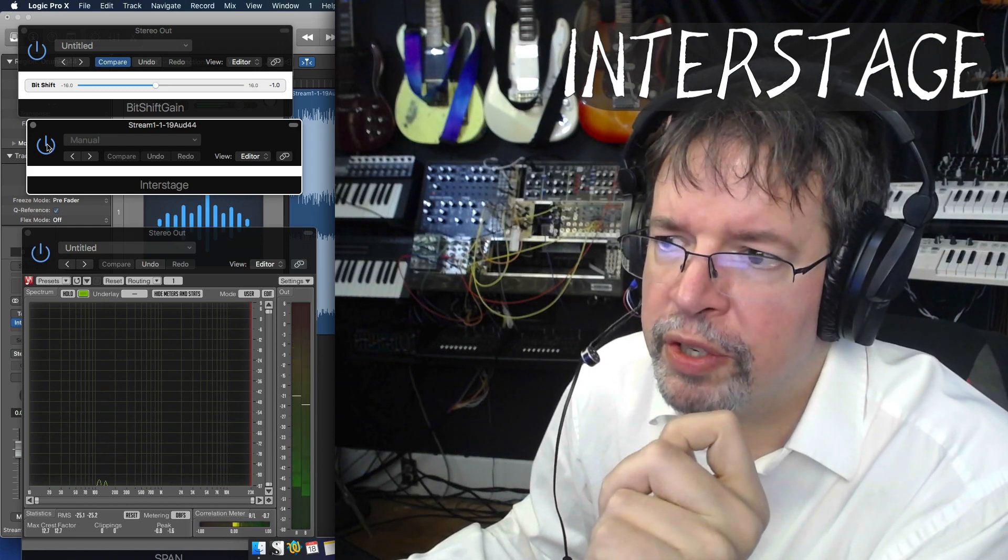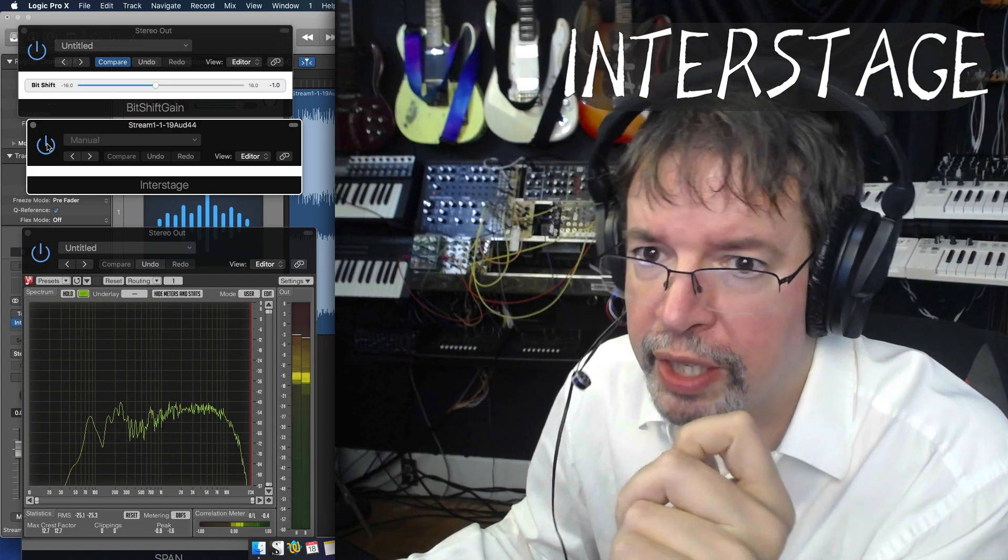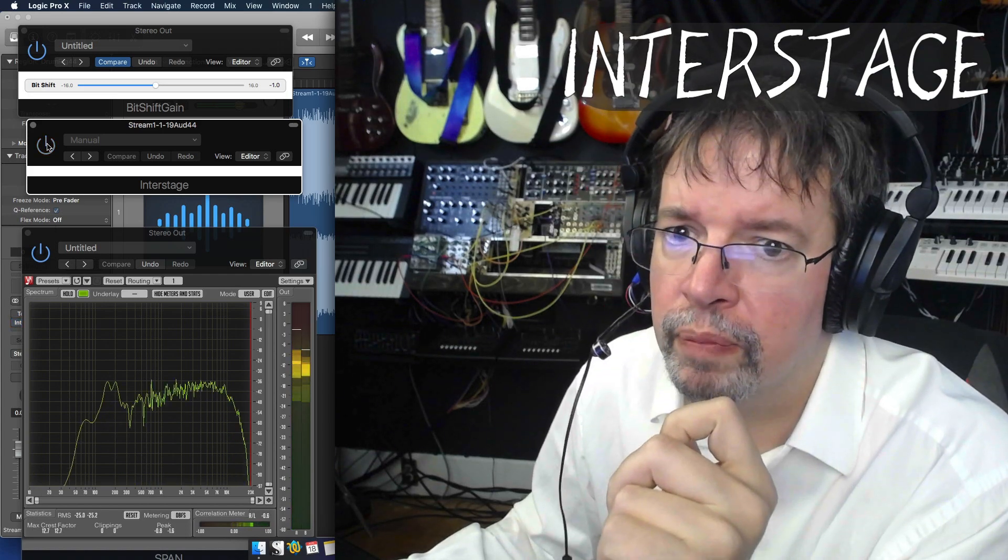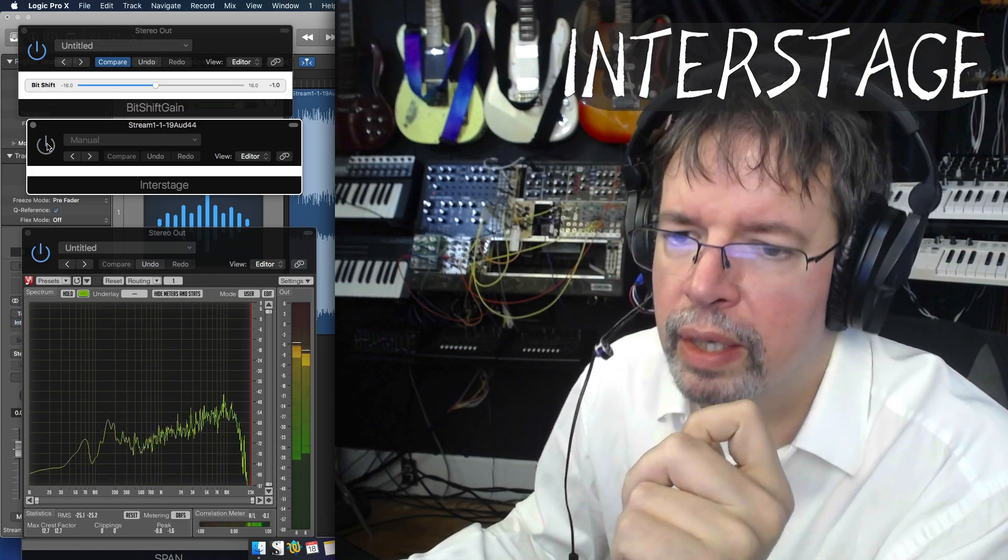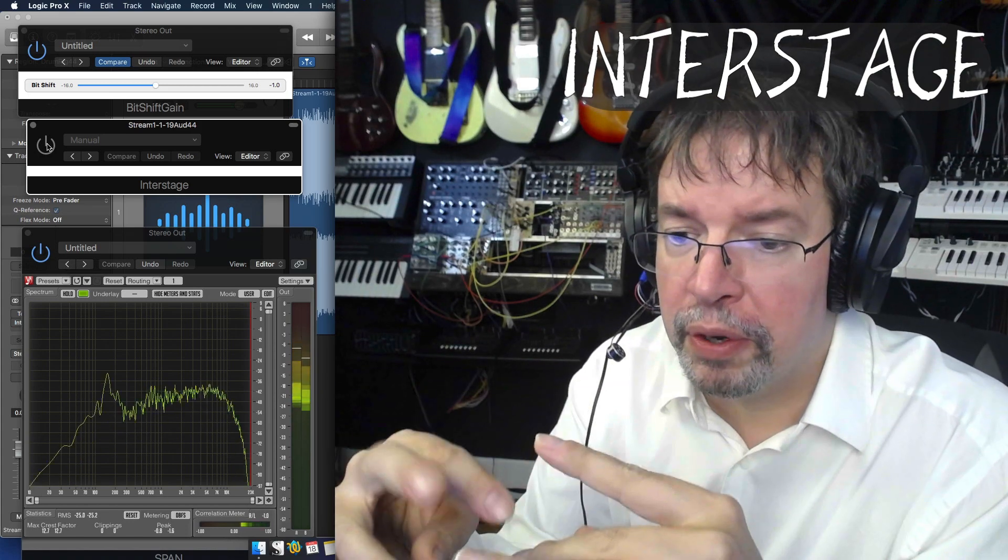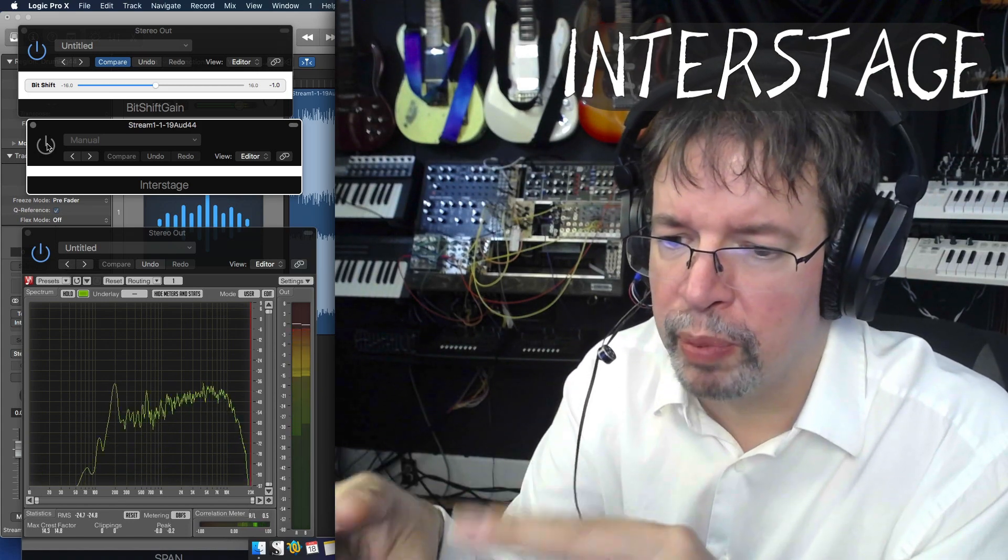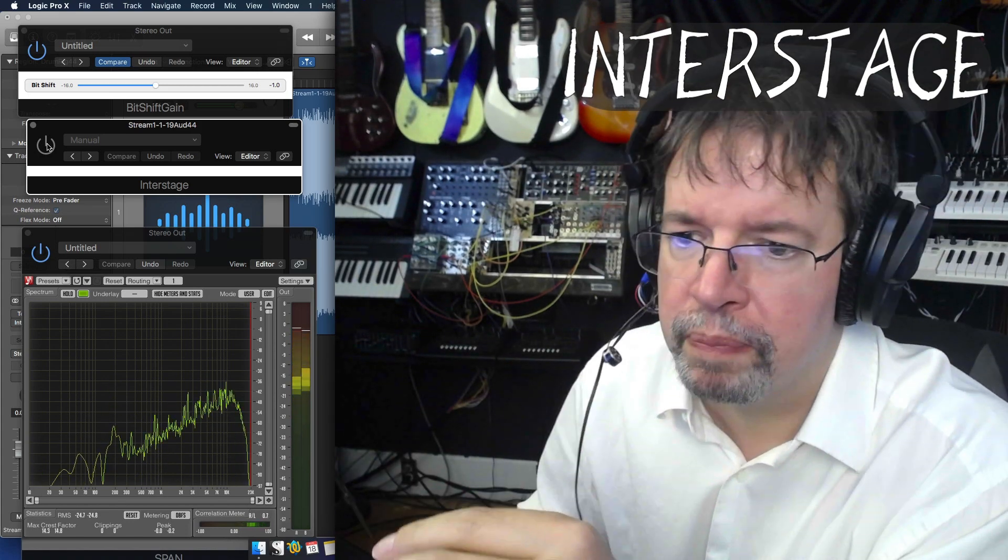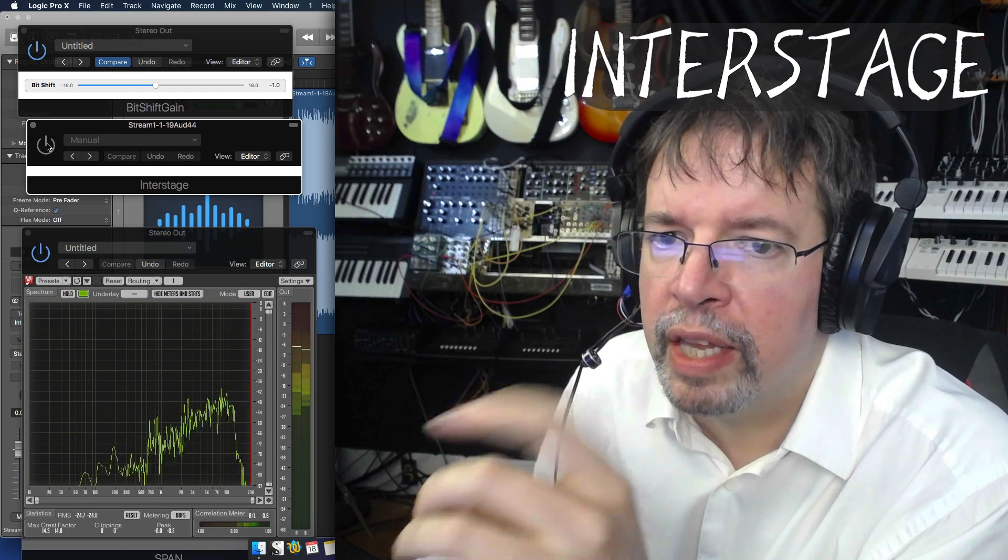And then if I turn it back off again, it should sound more like a digital recording. It's airier but less plausible, less convincing. And then back on.